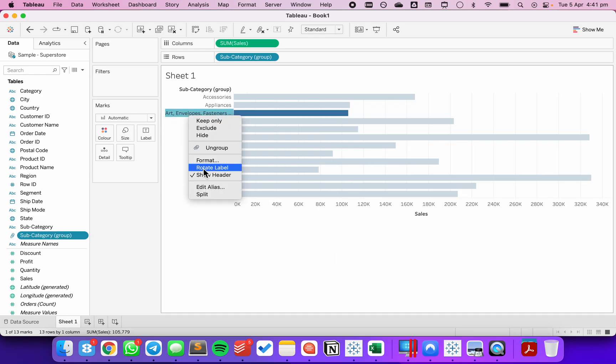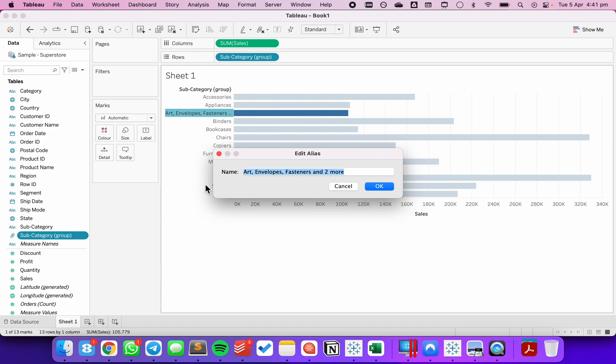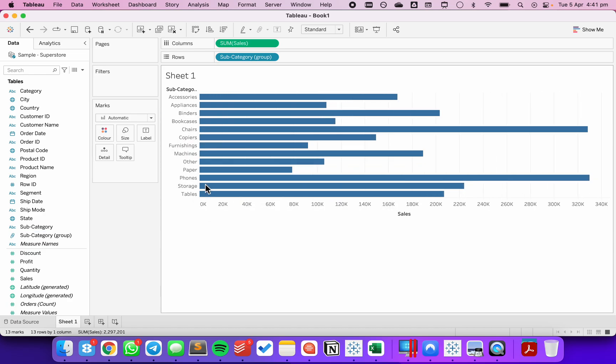I'm going to then rename the alias of this field to be other. And now alphabetically, other is here in the middle.